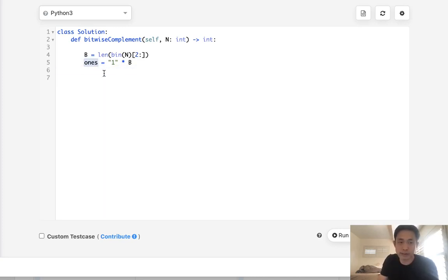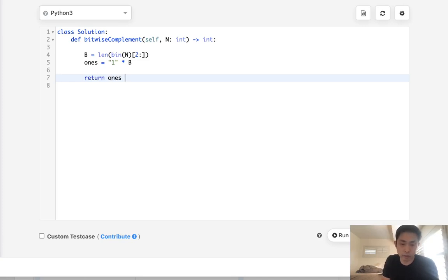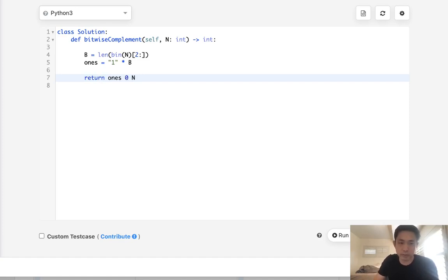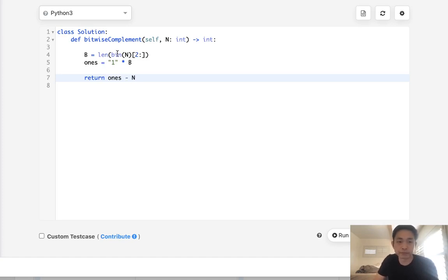Now we have our ones number, and all we need to do is return ones minus n. We could also use the XOR operator if we wanted to, but it doesn't really make much of a difference, so I'm just going to subtract here.